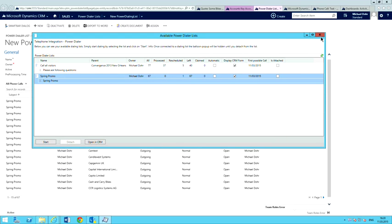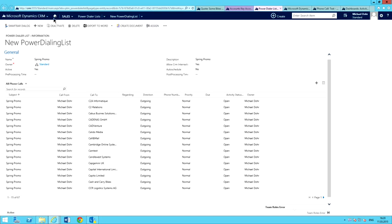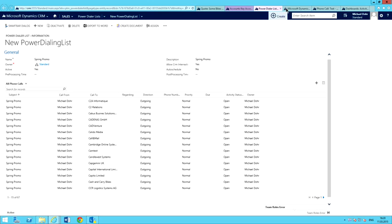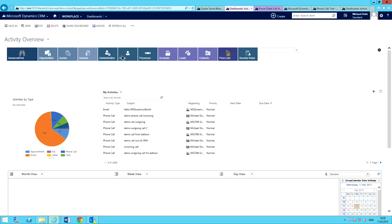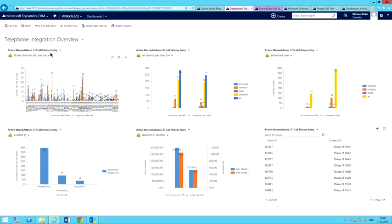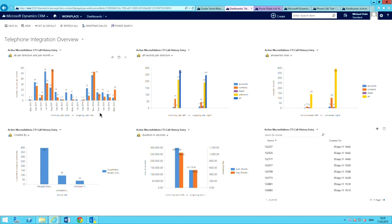I'll go ahead and shut this down and detach from that list. The one other thing I want to show is just a quick overview of what the Telephone Integration dashboard looks like. Basically, I can come in here and see all kinds of statistics — incoming versus outgoing calls, how many calls were connected, how many calls were answered, et cetera. You can customize this in any way that you see fit in order to get the information you need, such as looking for a certain user, what they've done, where they've been calling — you can pull that up right in here.